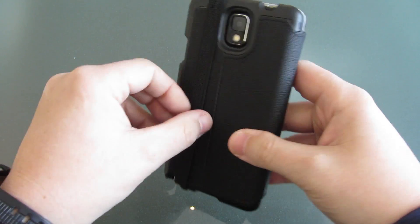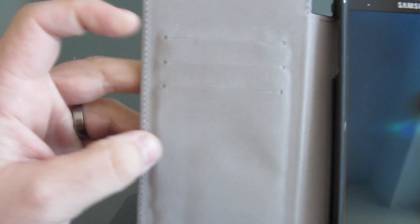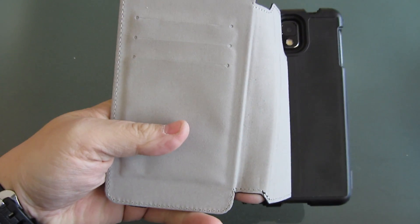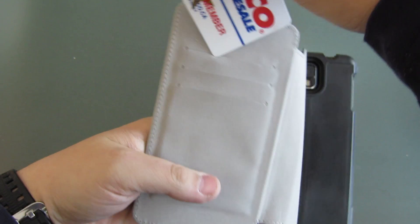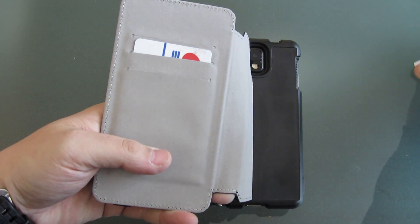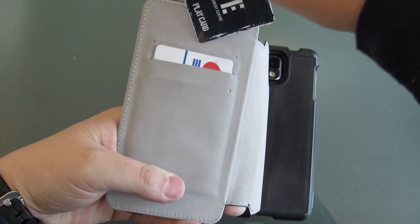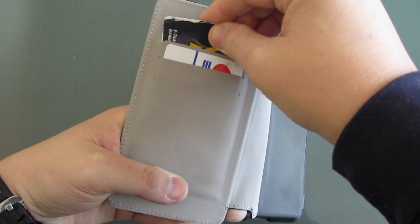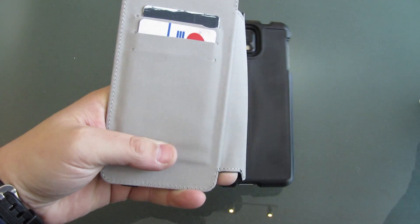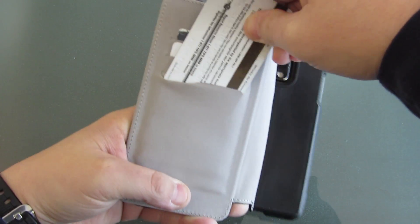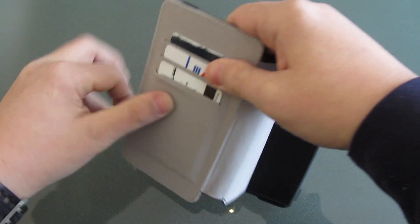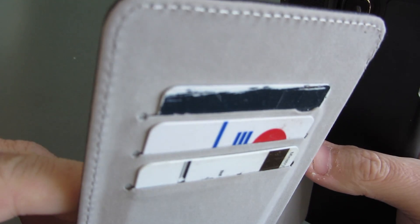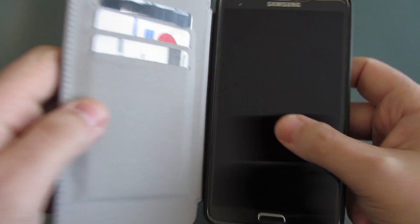Also on the inside it has three places for credit cards, so let's try that out. There's one, there's two, three cards in there. Very nice, it's a very nice touch for sure.